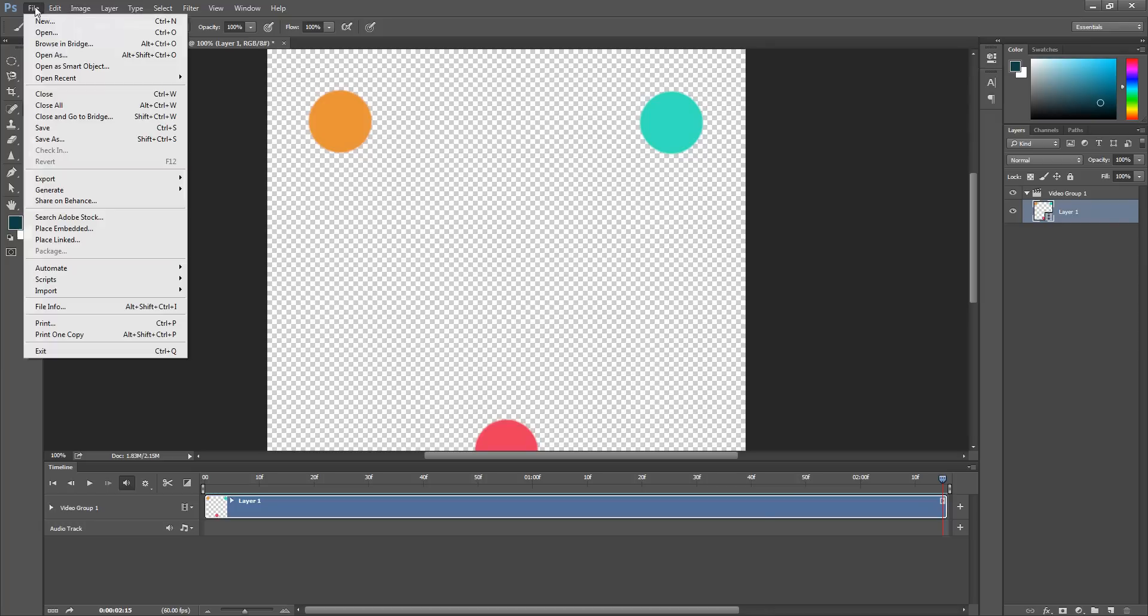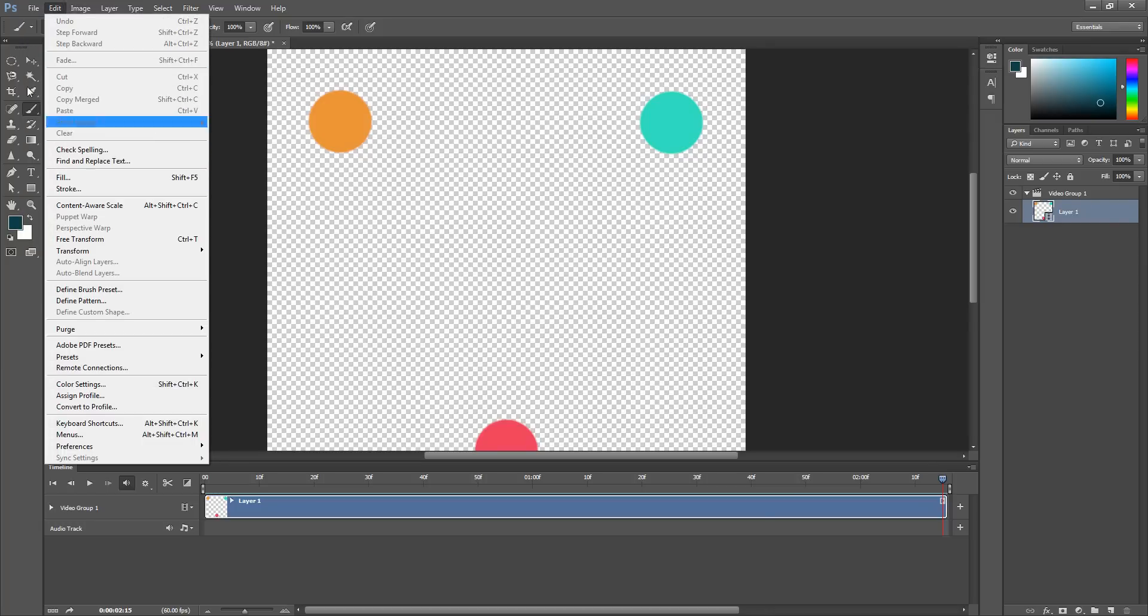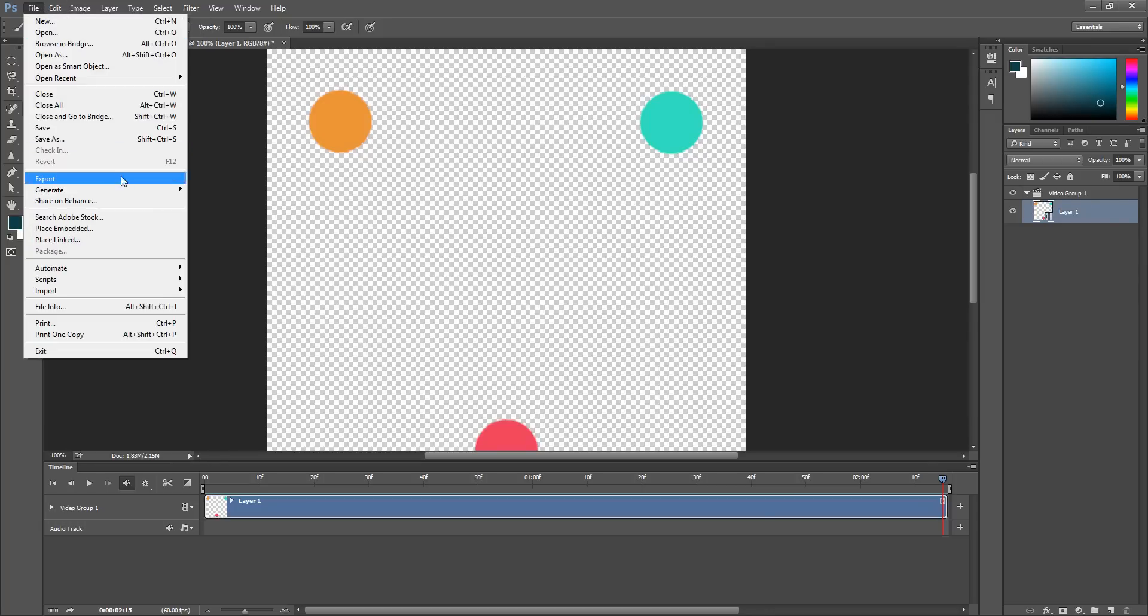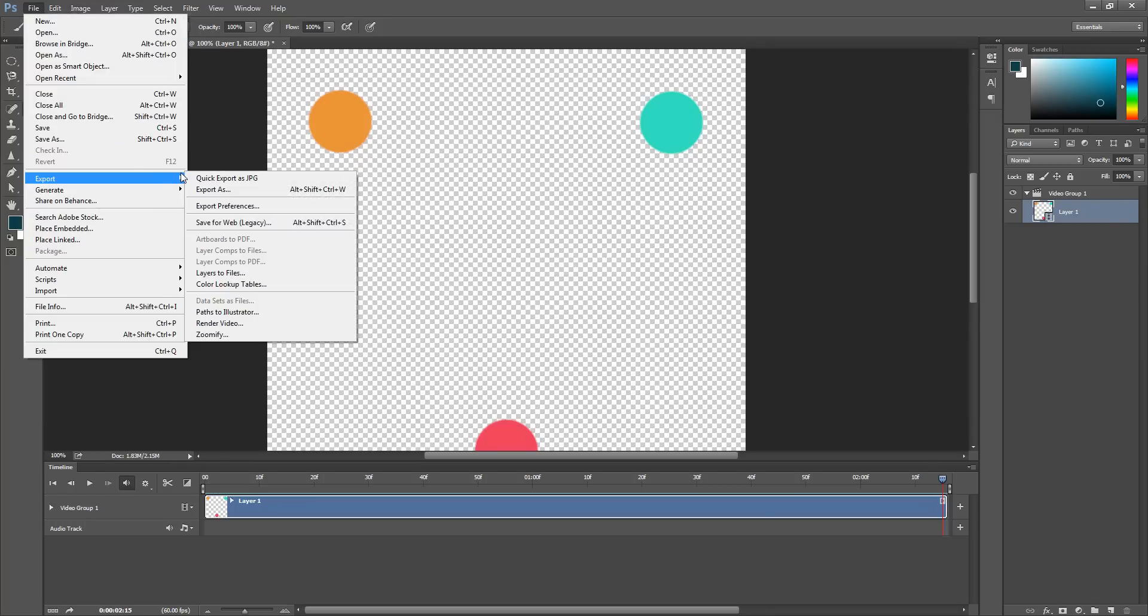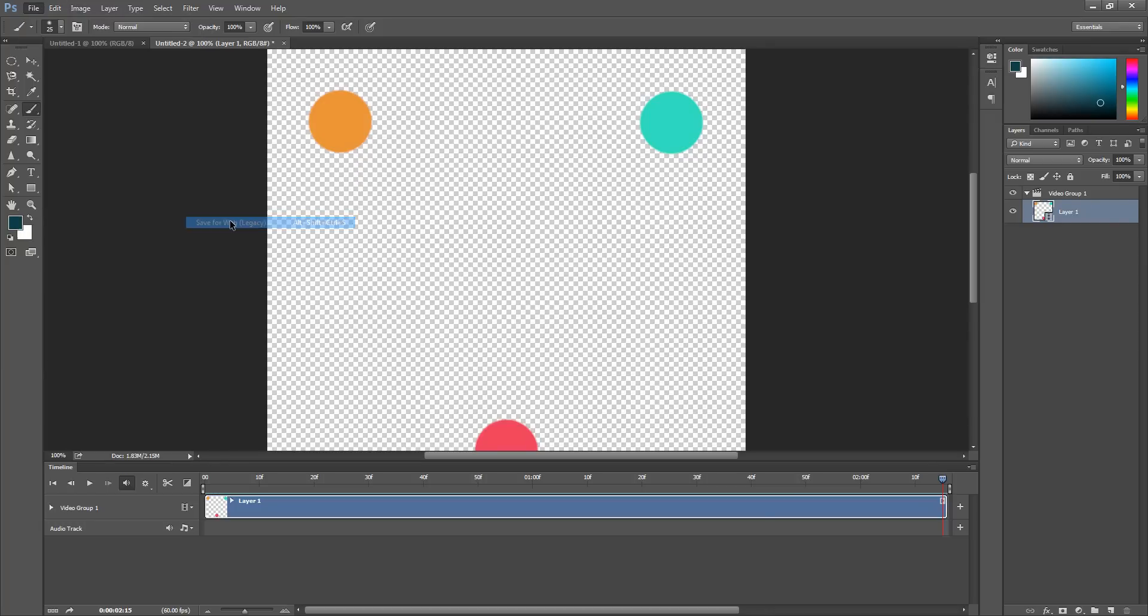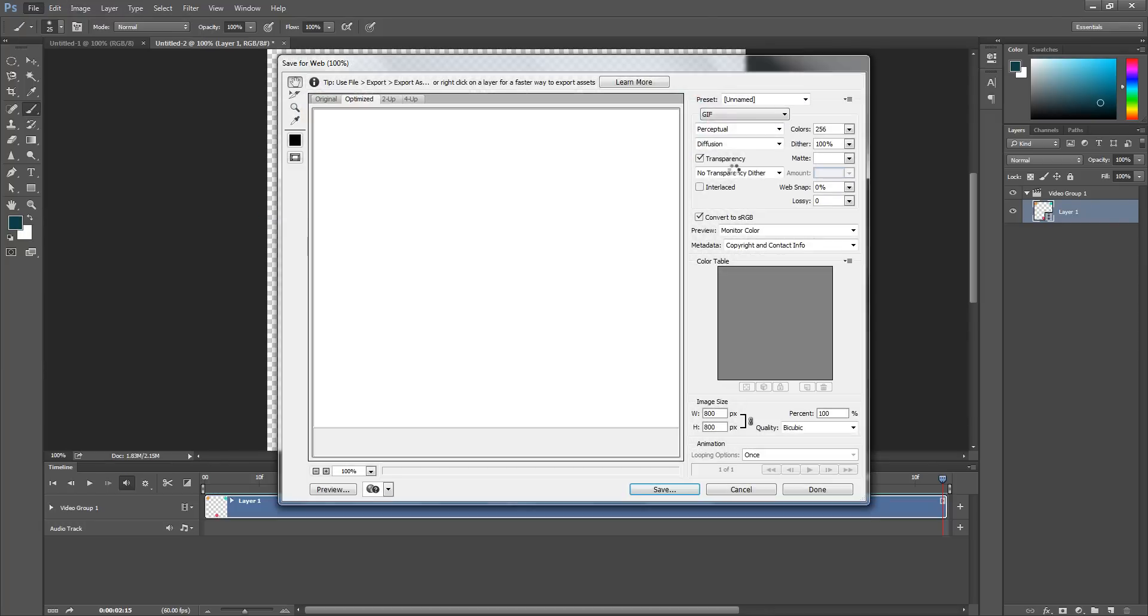Then I'm going to go to File, Export, Save for Web, and make sure you select the GIF option. There are a number of options. Wait a second; it may take a little while to load up.